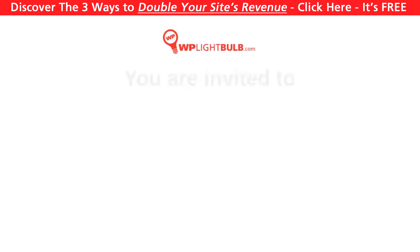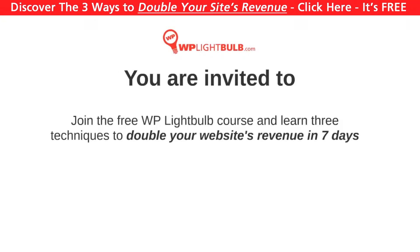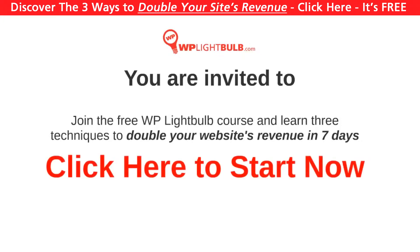But before we start I want to invite you to join the WP Lightbulb course where I will teach you the 3 different techniques to double your WordPress website's revenue in 7 days. The course is free, it's great knowledge most people will charge you for, so don't be shy. Click at the center of this video to join now or there will be a link in the description, or go to wplightbulb.com/course.